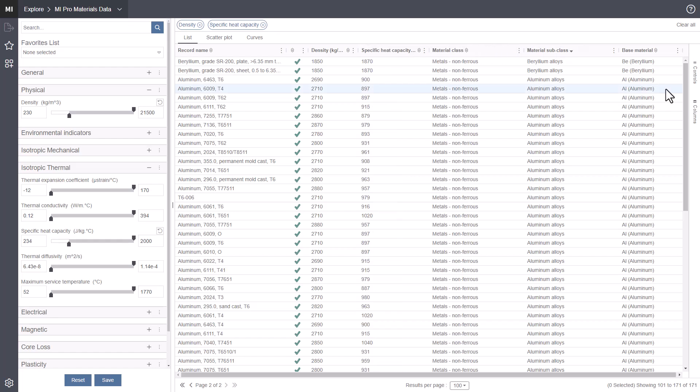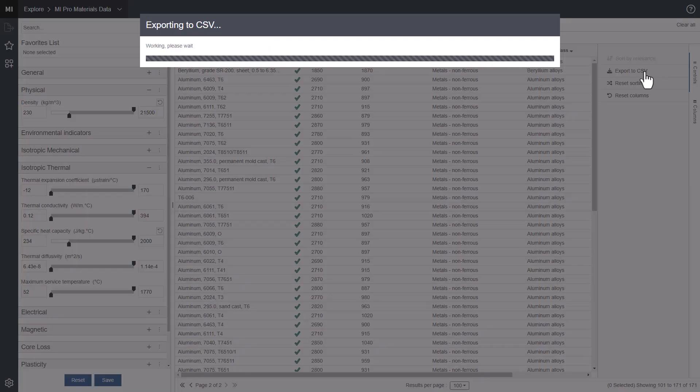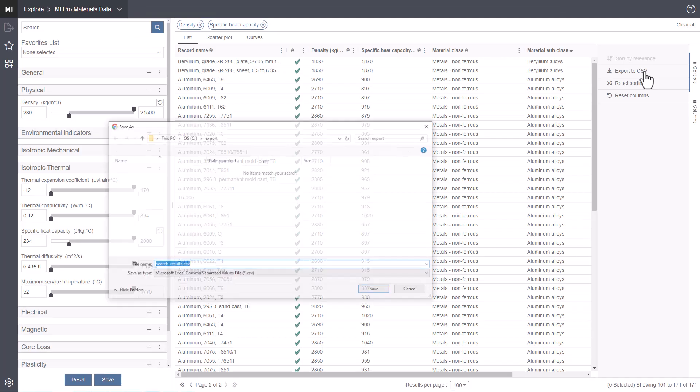You can download the search results on the current page by clicking controls, then export to CSV.